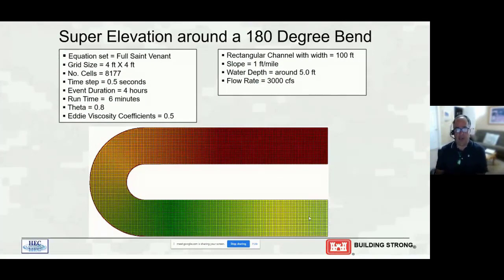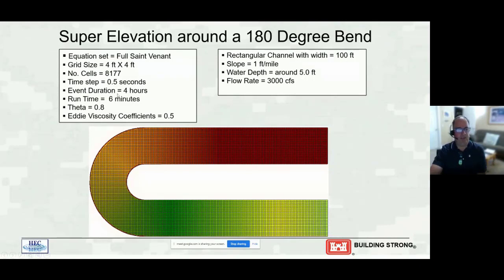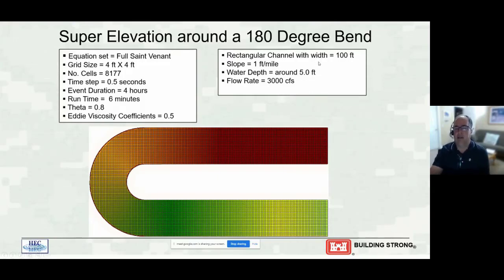The second example is flow around a bend. Water starts in the upper right, going from very low flow to high flow rapidly and then held at constant flow around a sharp bend. We're using full Saint-Venant again, with 4-foot by 4-foot grid cells, a half-second time step, run for four hours to reach steady state. Theta was set to 0.8, eddy viscosity turned on. The channel is about 100 feet wide, slope is one foot per mile, water depth around five feet, and the flow rate is 3,000 CFS.